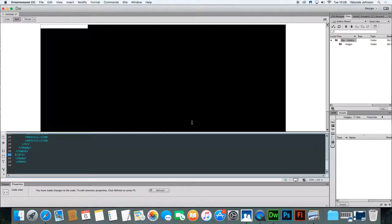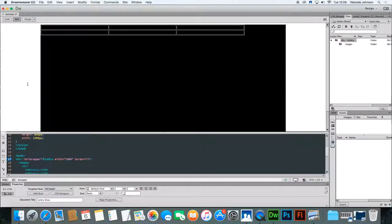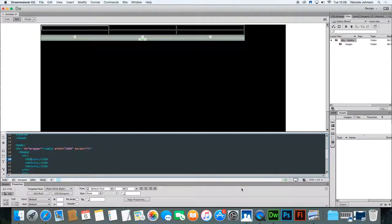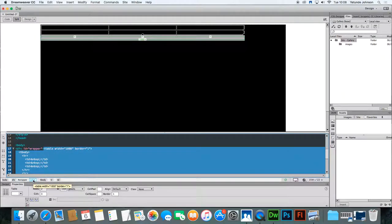Now our table is there but we can't see it. The only way right now that you know the table is there. There it is. There's our table and if you look in the code you'll see that you've got a table tag here and that's where the table starts and finishes.